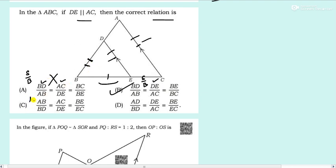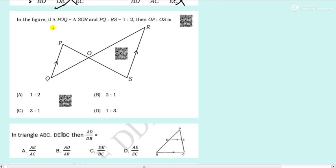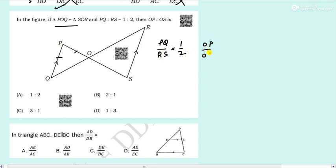Next: triangle POQ is similar to triangle SOR. PQ by RS equals 1 by 2. What is OP by OS? Since POQ is similar to SOR, PO by SO equals OQ by OR equals PQ by SR equals 1 by 2. So OP by OS equals 1 by 2. The answer is 1 is to 2, option A.